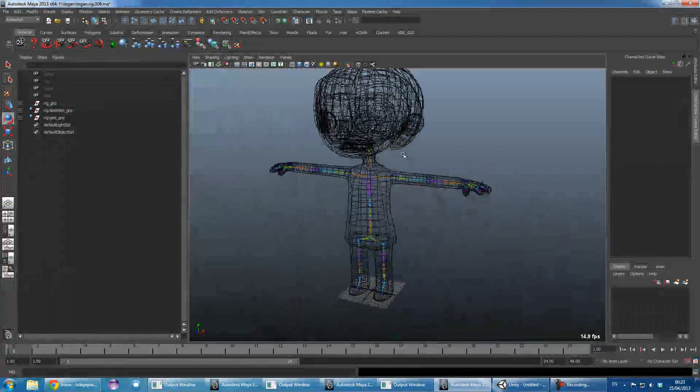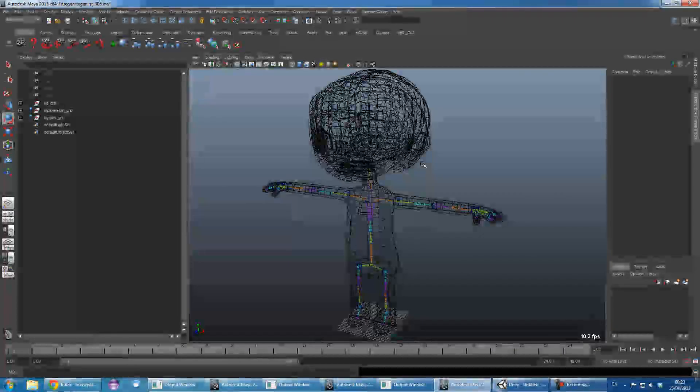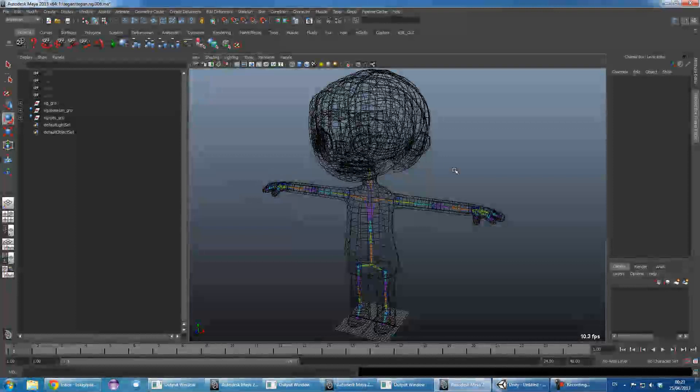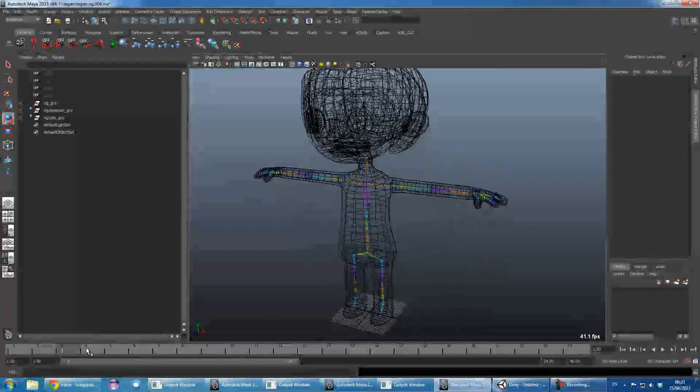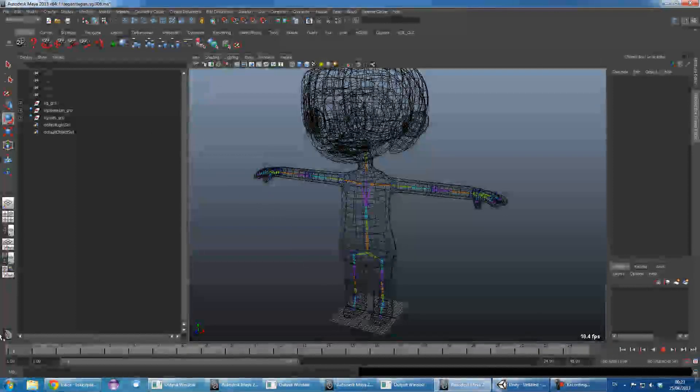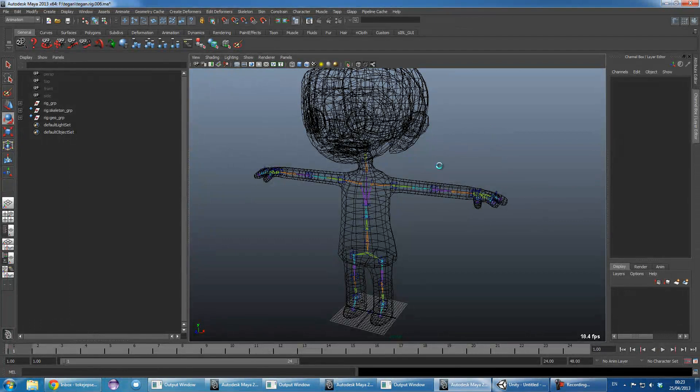So that's it for your rig. You should save that off then. Just make sure we haven't got any animation. Cool, save that off.